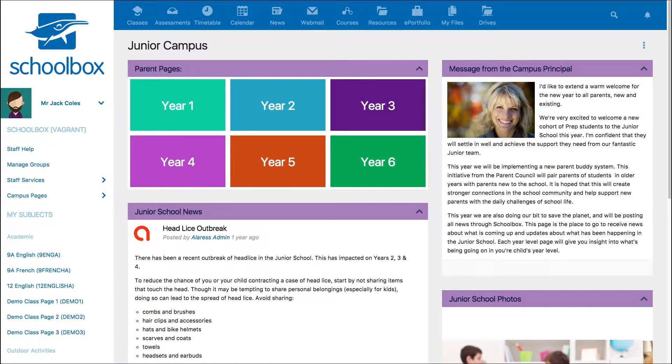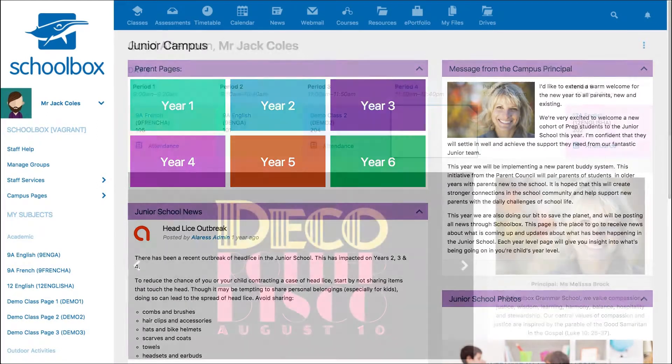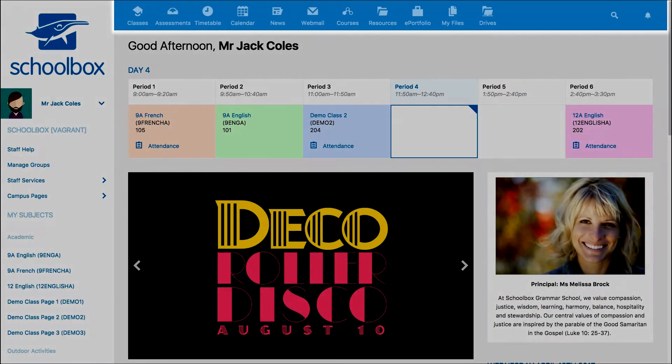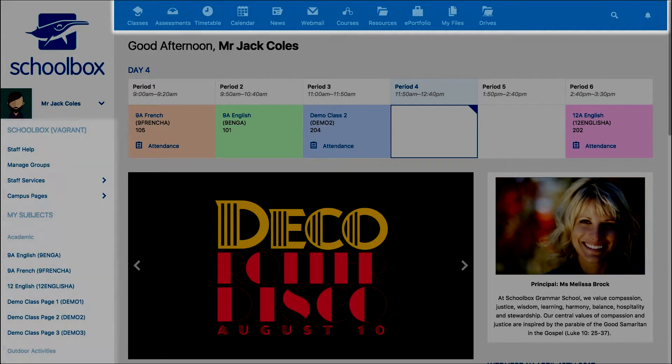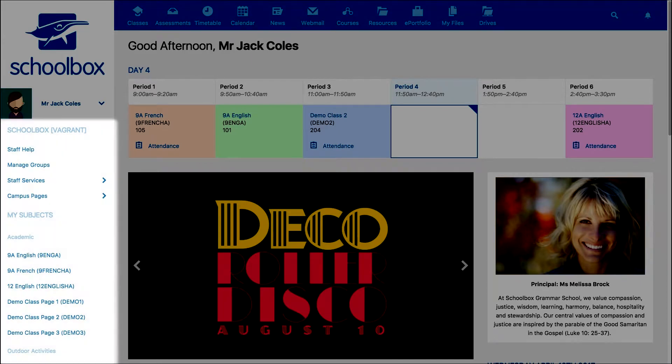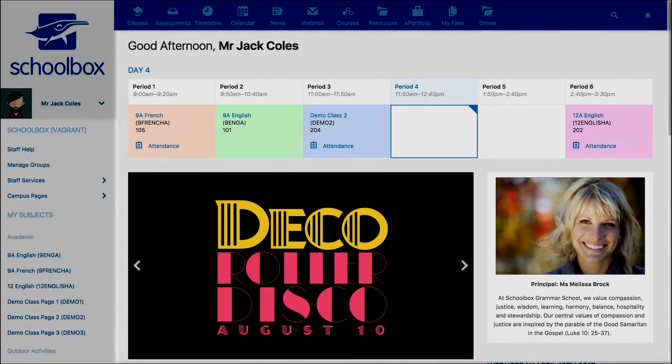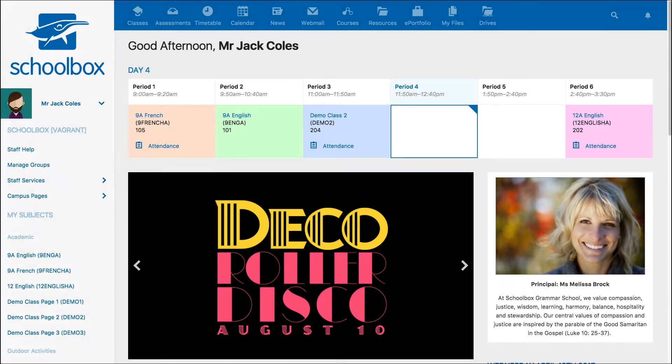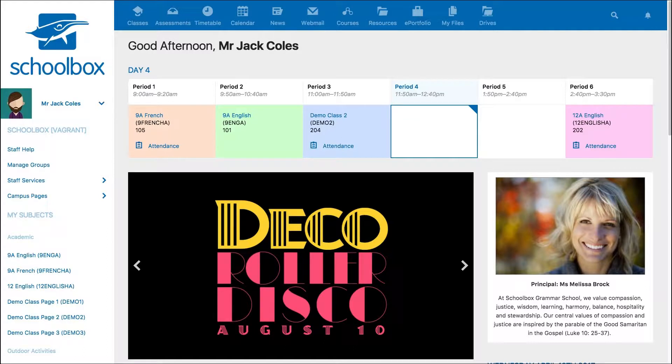To set up a group in Schoolbox, first navigate your way to your school's resources area. This could be located in the top navigation bar, the side menu, or could be a tile on your dashboard. Keep in mind that resources could have a different name at your school, so if you are having trouble locating it, just ask your IT team.